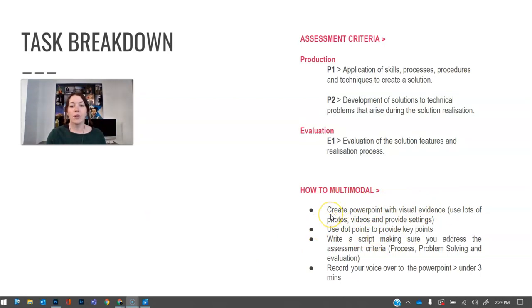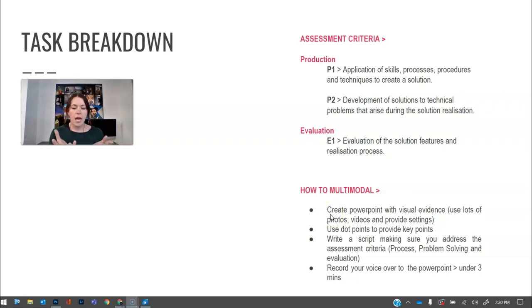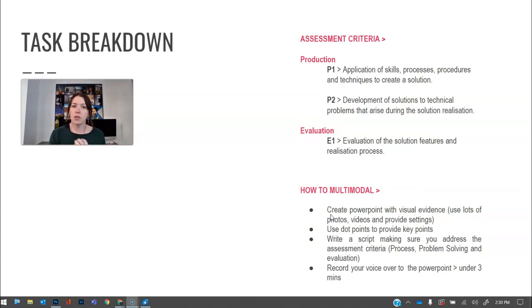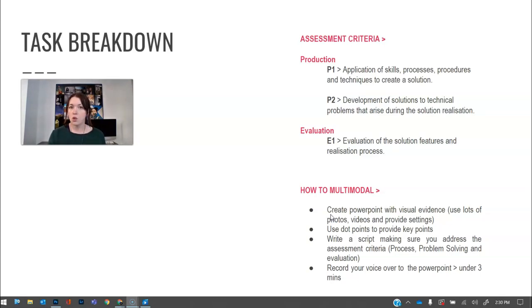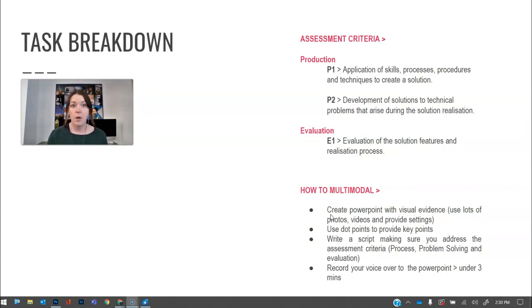So the first thing I would do is create a PowerPoint with visual evidence. The cool thing about a multimodal presentation is that you have visual evidence and you have verbal evidence, and combined you can tell a lot in three minutes and that's what I really want everybody to try to do. So use lots of photos. You can do videos in there. You can provide key information. I would write some dot points. You need to make sure you have settings as well.